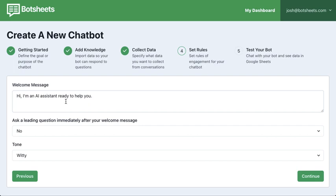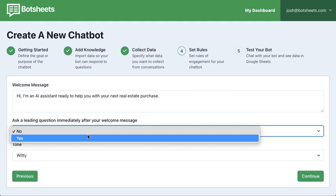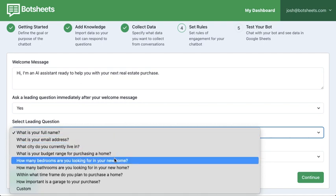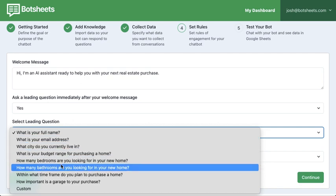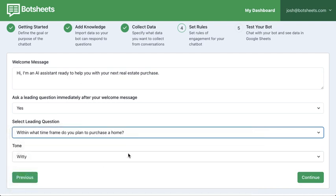Click continue and you can give it some rules. One basic rule is how to get the conversation started — for example: 'I'm an AI assistant ready to help you with your next real estate purchase.' A great way to start a conversation is by asking a leading question. Select yes and it'll give you example questions based on the data you're looking to collect — like 'within what timeframe do you plan to purchase a home?' That gets the conversation going and starts collecting data.